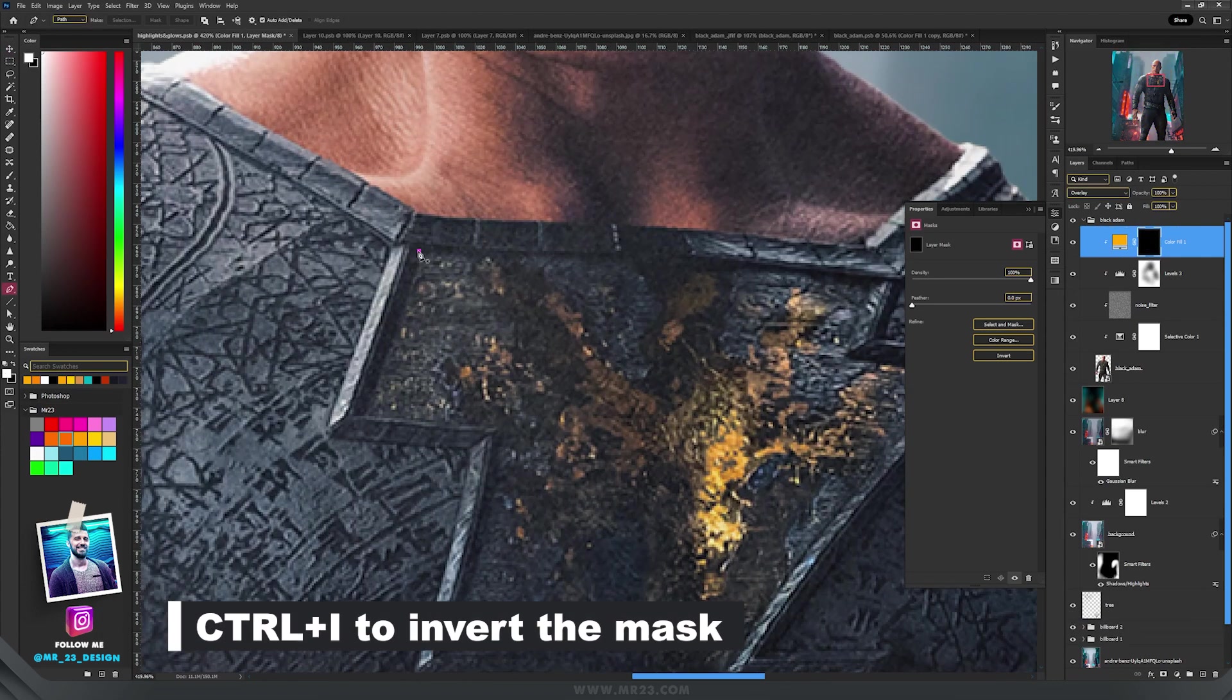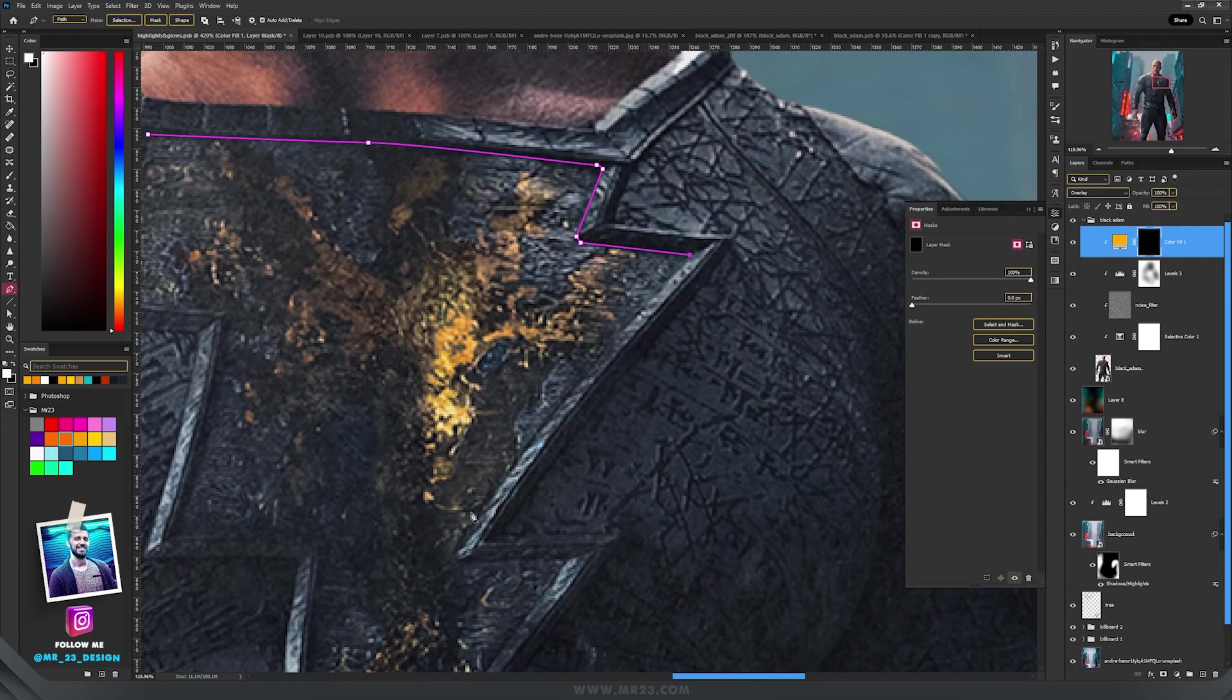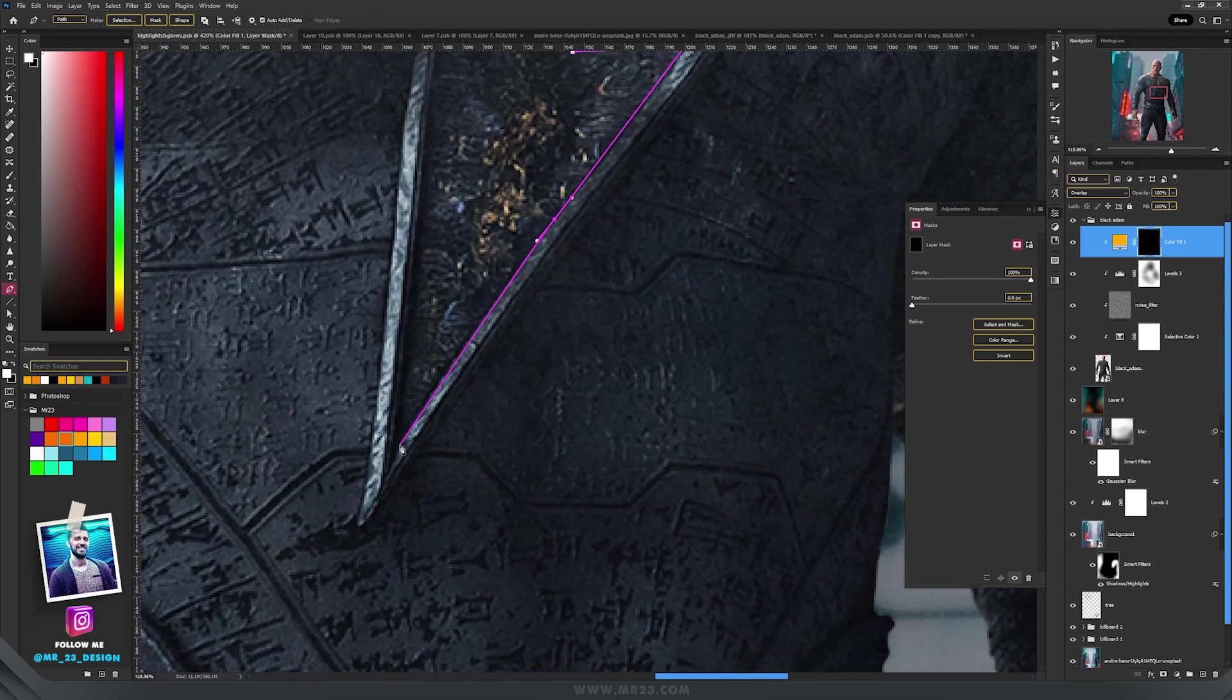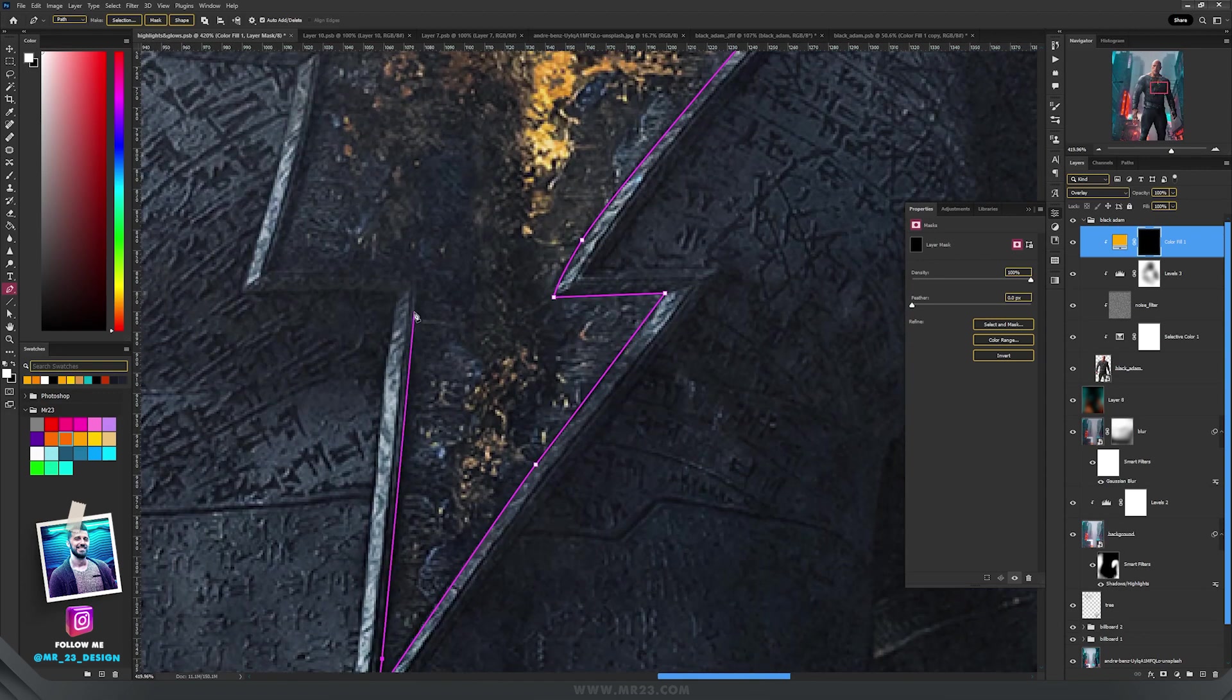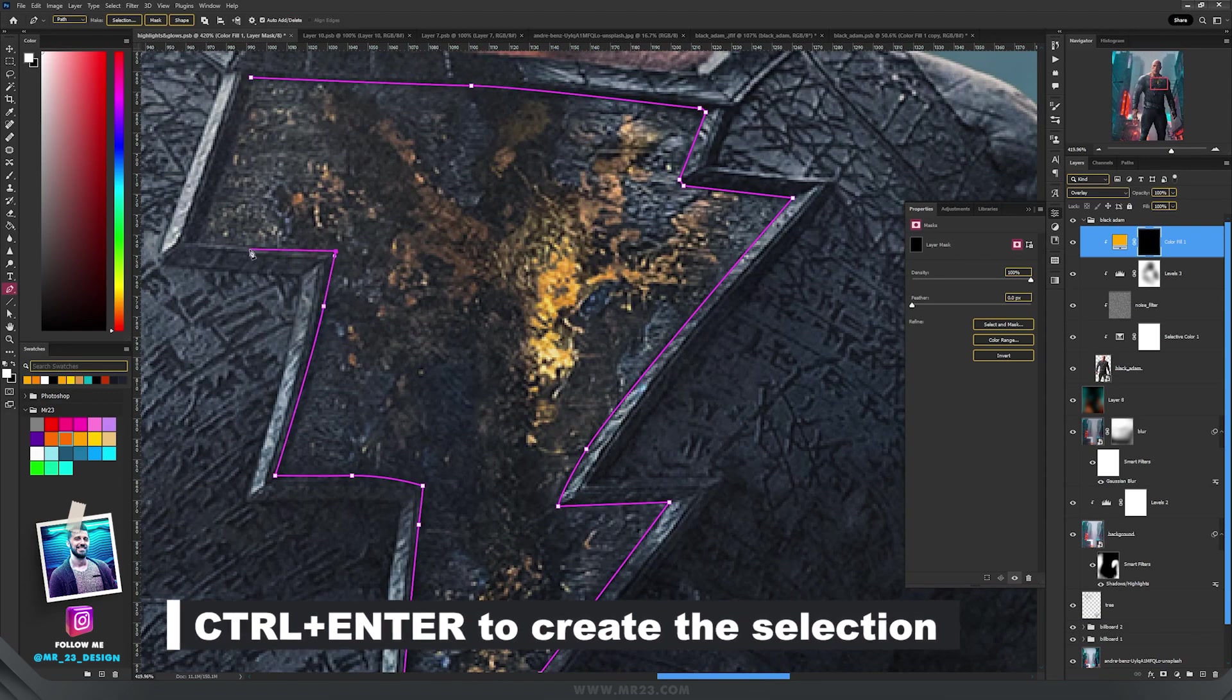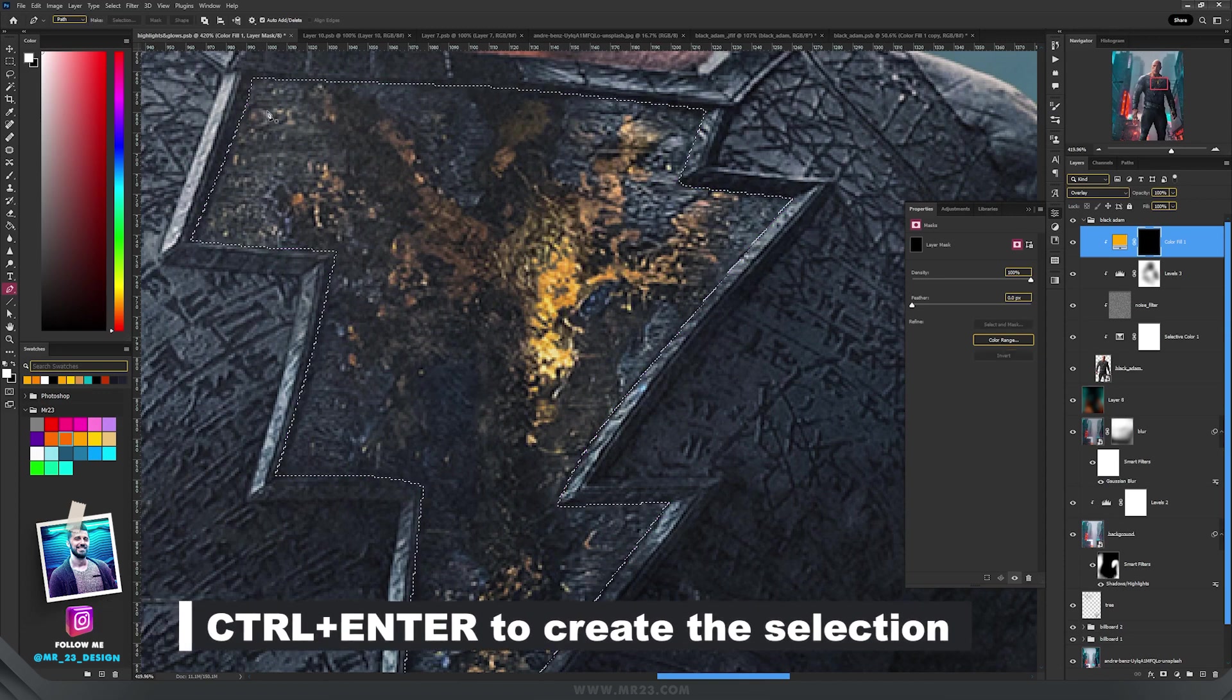With the mask selected, select the area that you need to apply the glow. In my case I use the pen tool, and after that I press CTRL and ENTER to select the area.